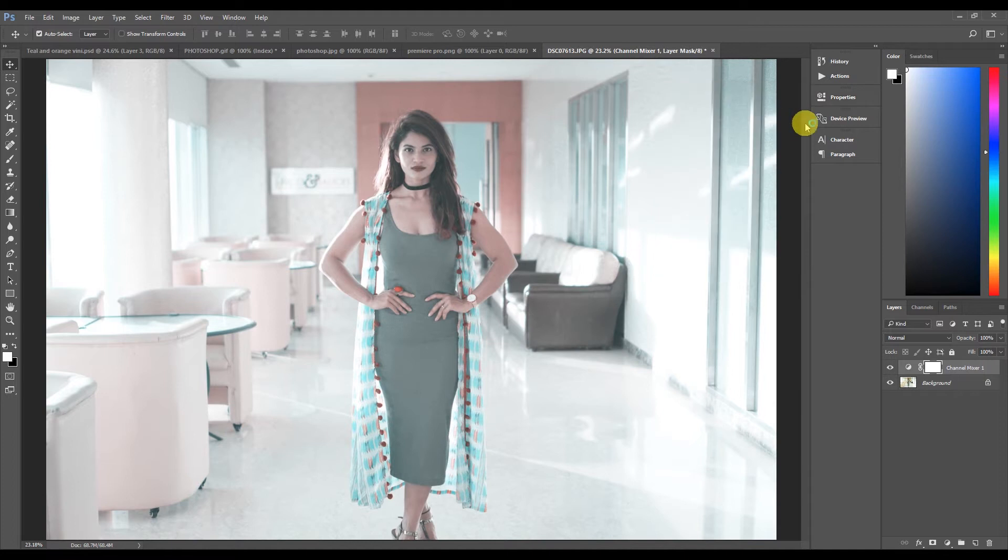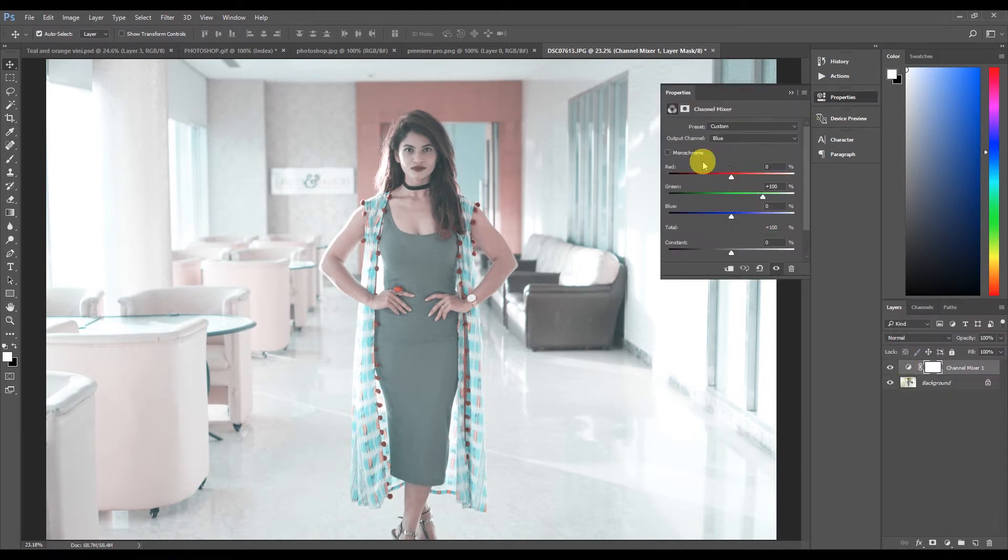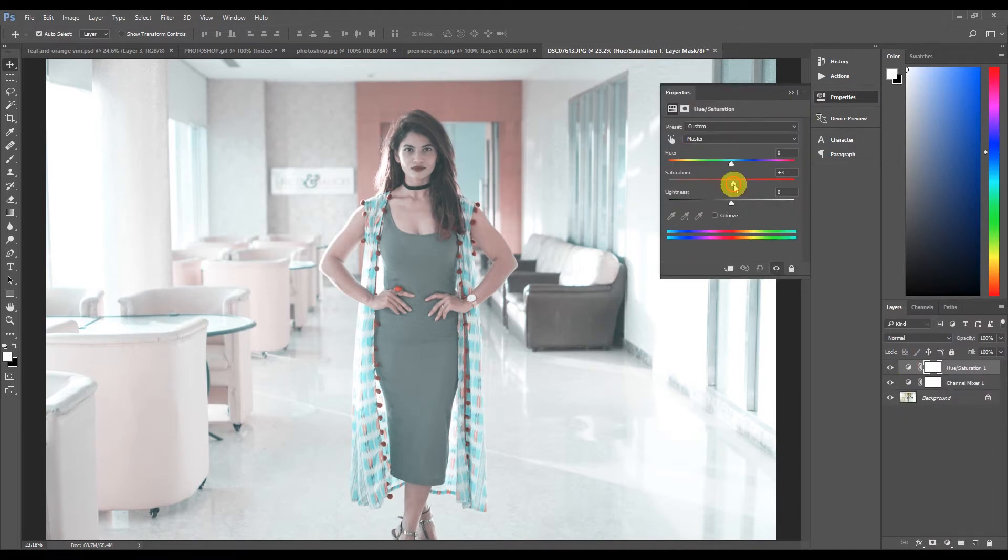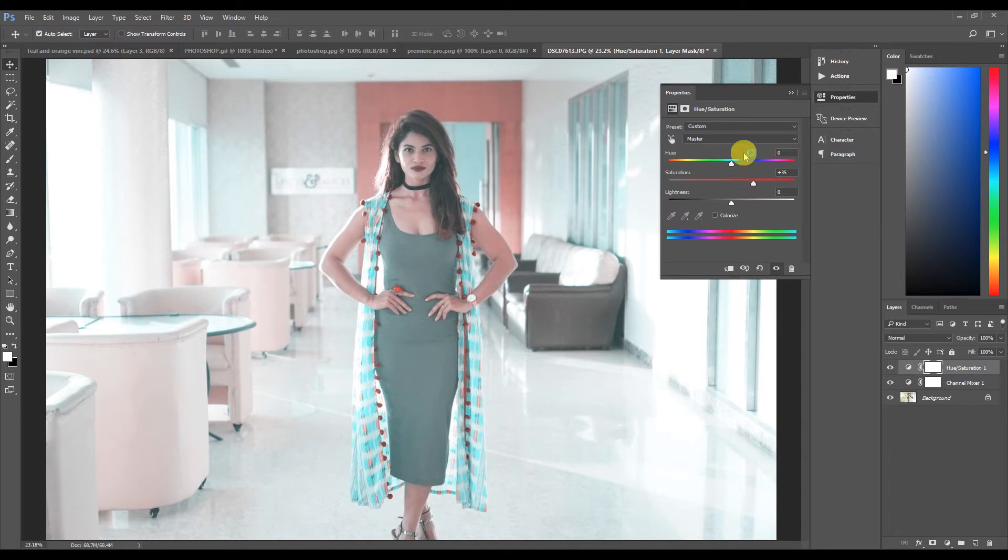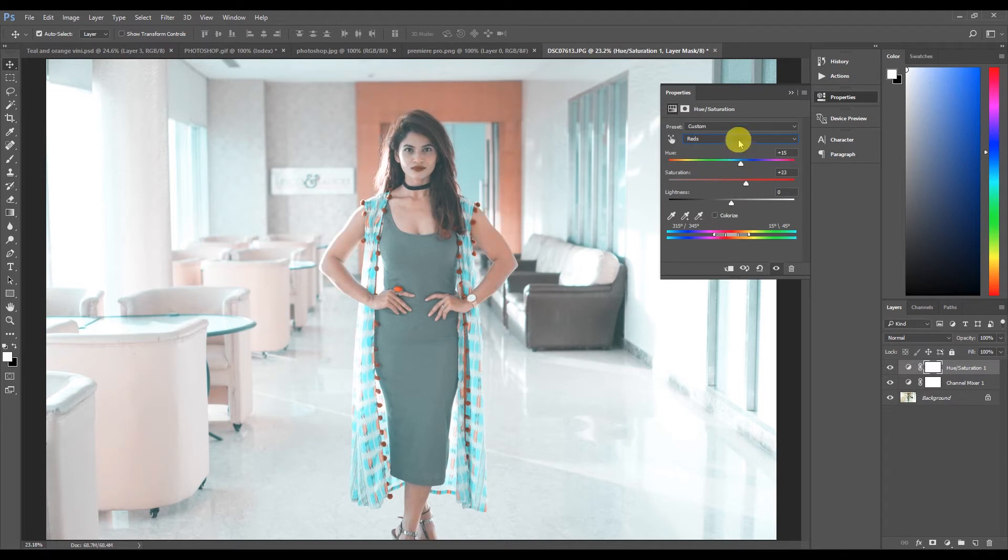Then go to the hue and saturation tab and here increase the saturation for the master. Go to the red channel and then just change it a little bit, make it a little yellow and increase the saturation.